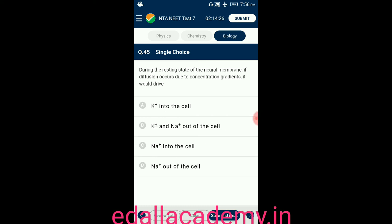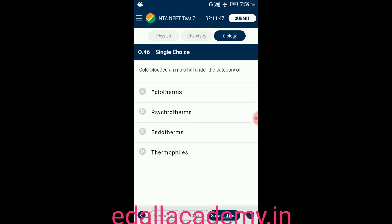Question number forty-five: during the resting potential, if diffusion occurs due to concentration gradients, which ions would be driven? Option A: K+ into the cell; option B: K+ and Na+ out of the cell; option C: Na+ into the cell; option D: Na+ out of the cell. The answer is Na+ into the cell.